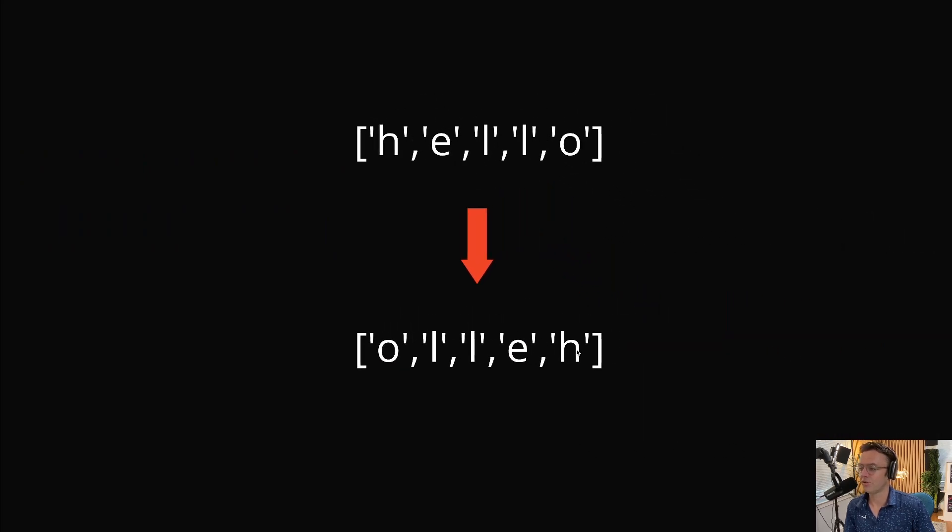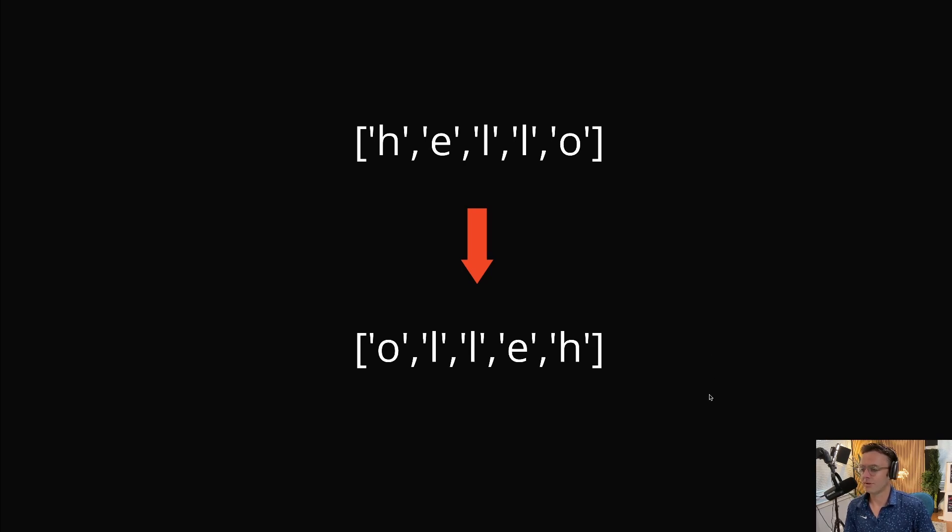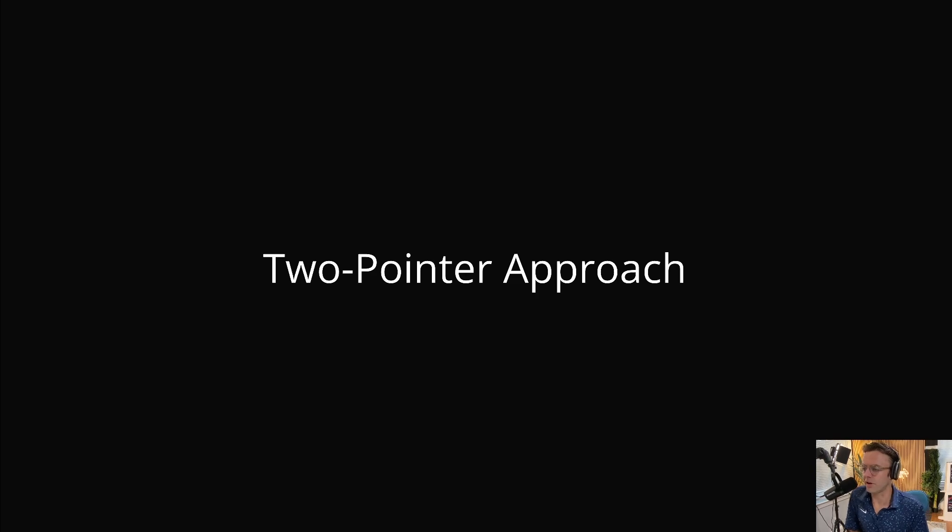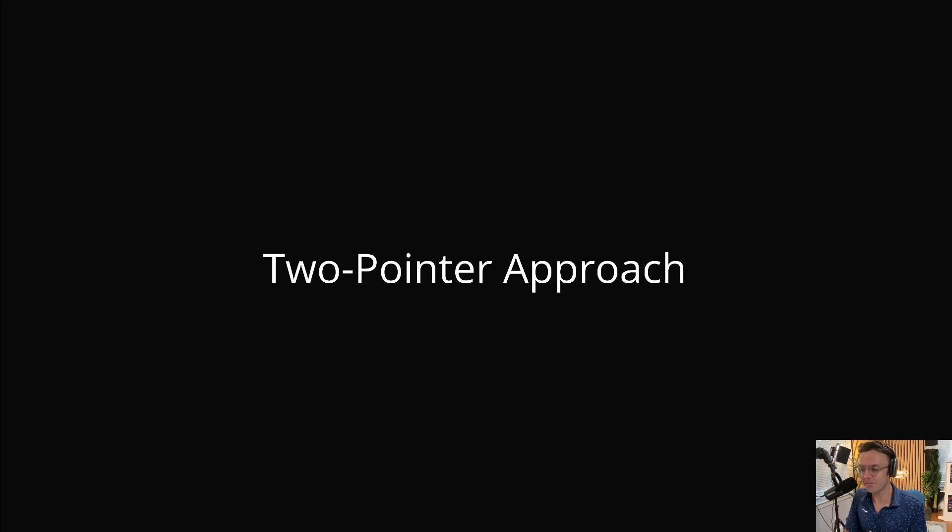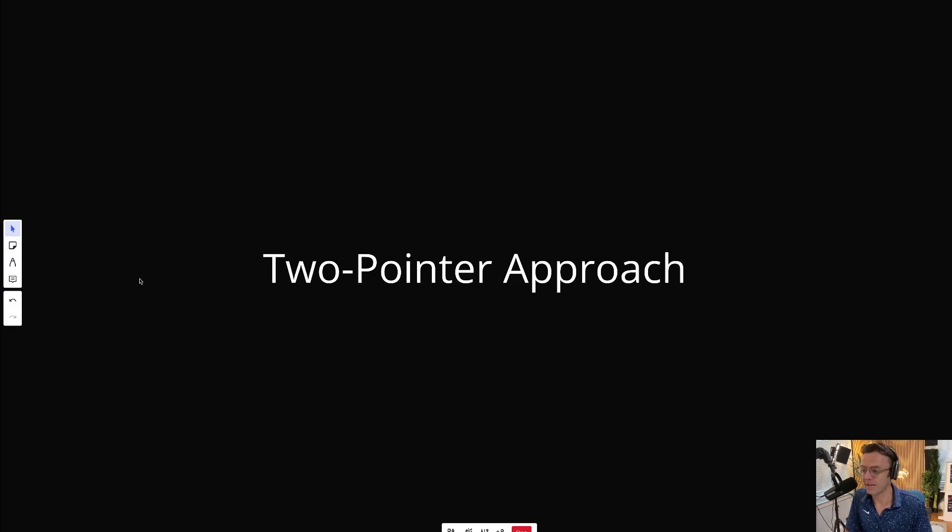That's what LeetCode is going to give us and we need to reverse it. We need to reverse the order. Simple enough, but how exactly is this going to work? We're going to use what's called the two-pointer approach. This is the most common pattern in LeetCode. You see the two-pointer approach everywhere, especially in arrays and strings.